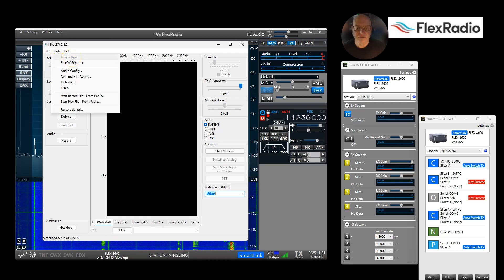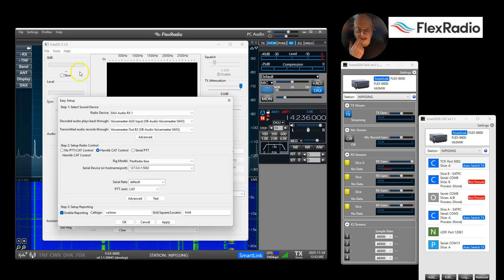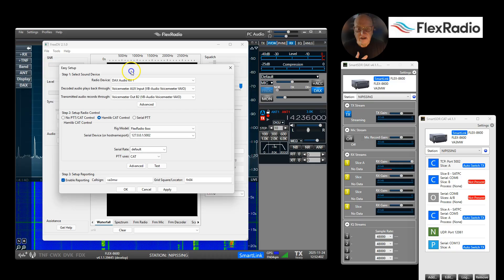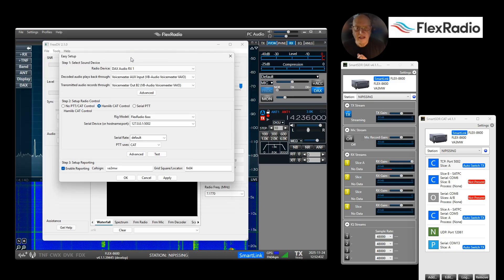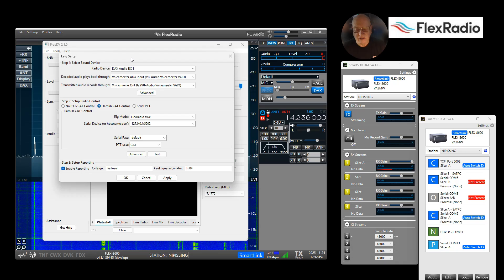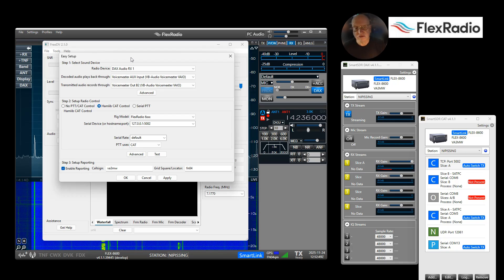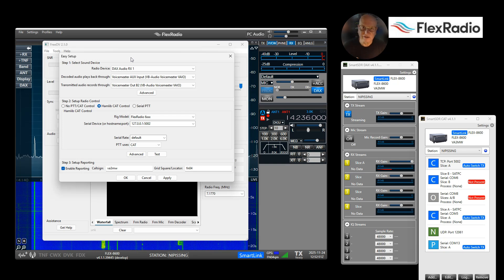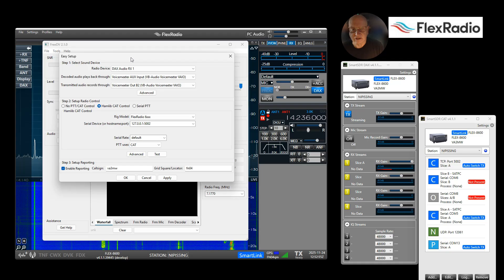Under Tools, there is a FreeDV setup where you need to set the key parts. FreeDV is no different than any other digital mode. You need to be able to receive digital radio signals, transmit that digital signal, go in and out of transmit, and ideally you'd like it to change frequency for you.